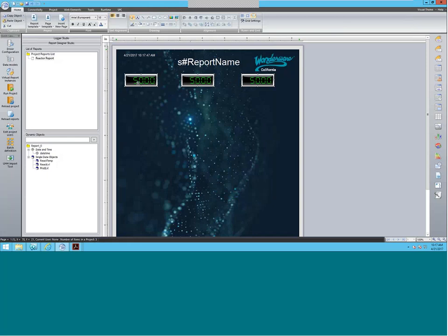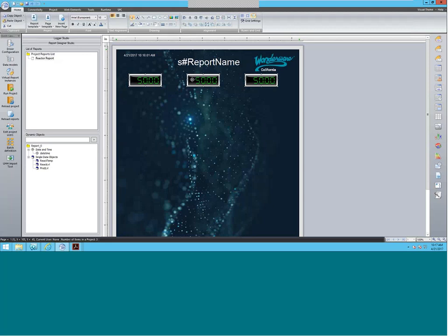You can space them out evenly — there are a couple of options up here that allow you to align them. You can center align them, make them all the same size, and also do spacing in between them to make sure they're all spaced about the same. Drag and move them around a little bit to make it nice and neat.